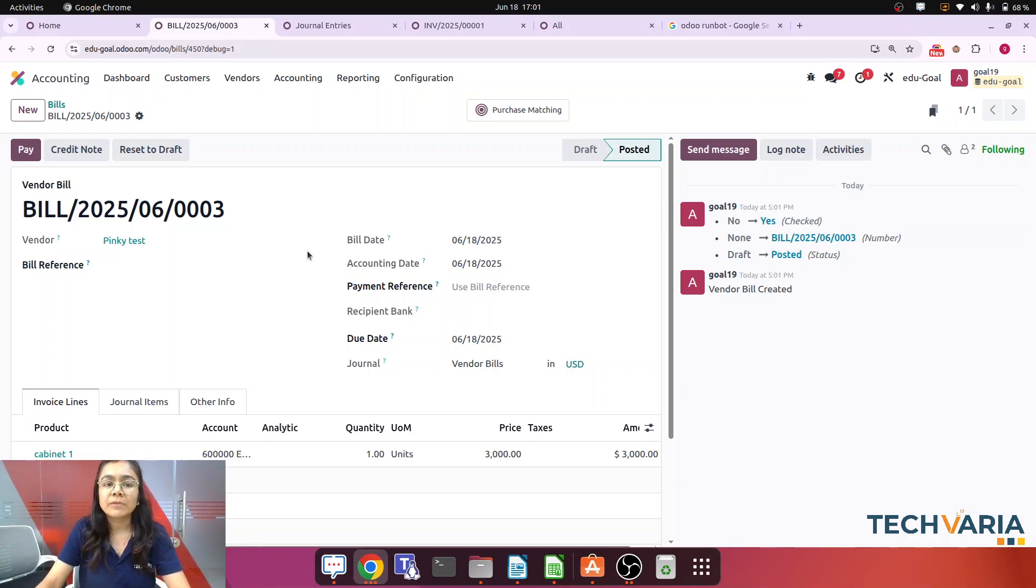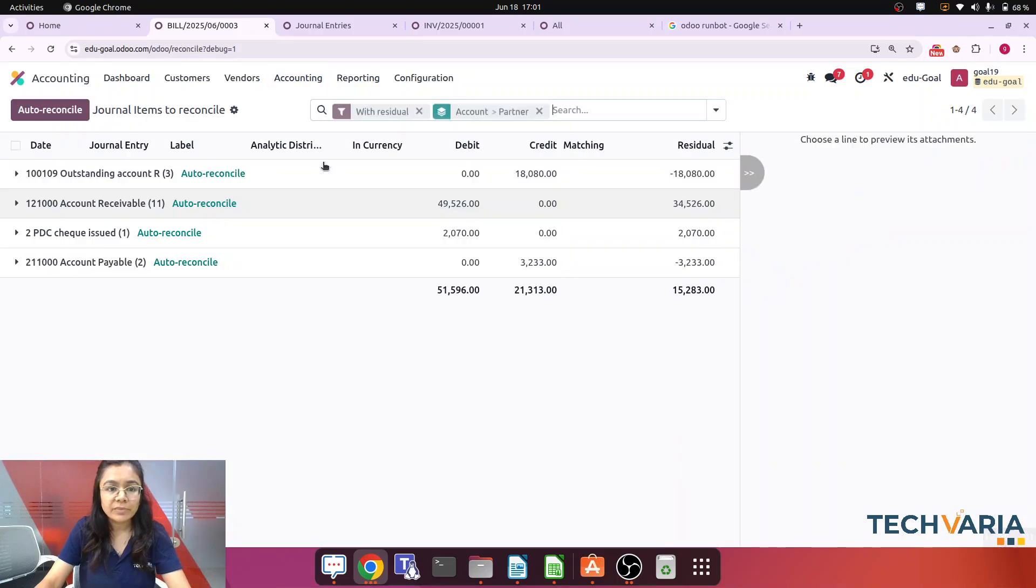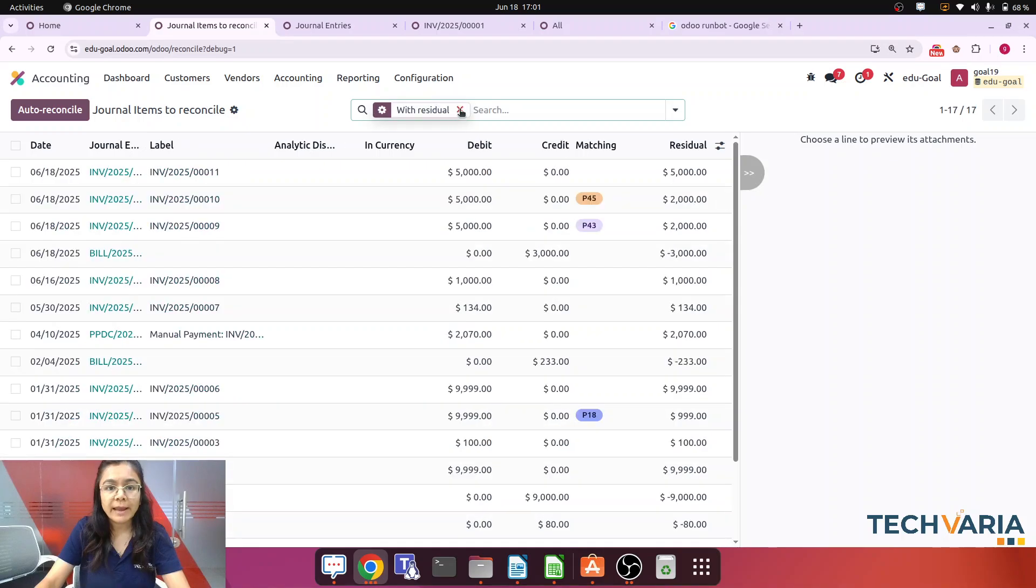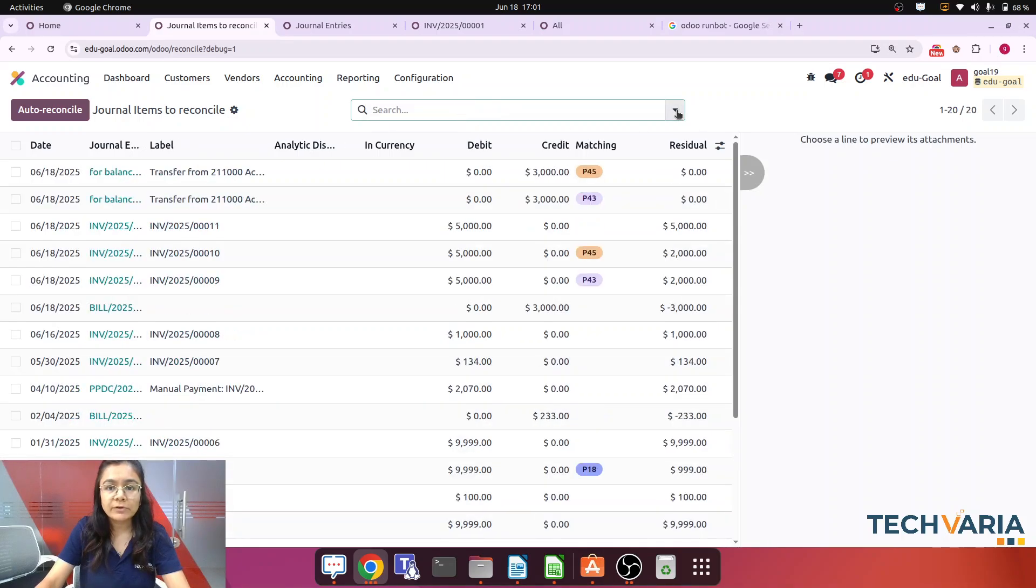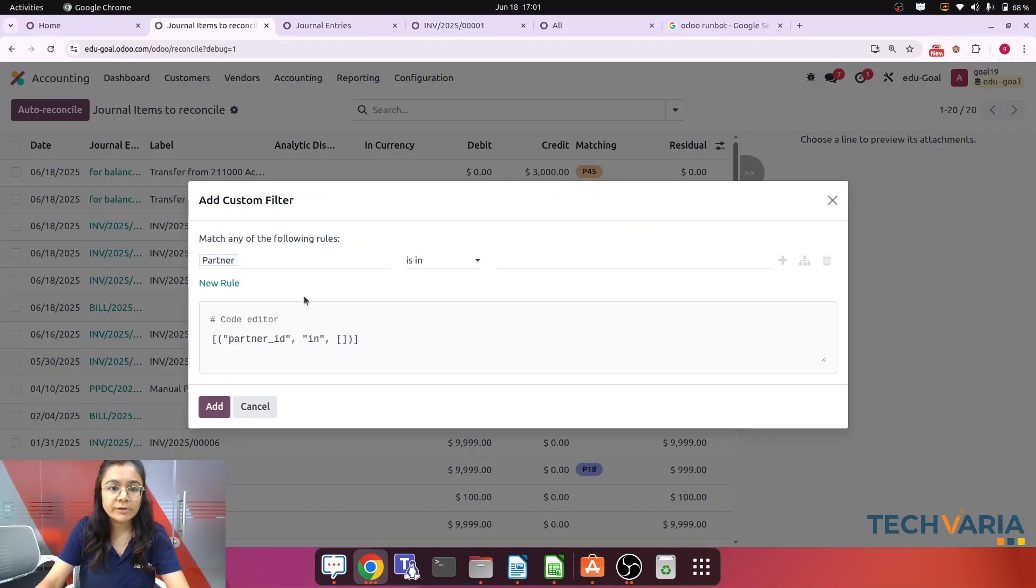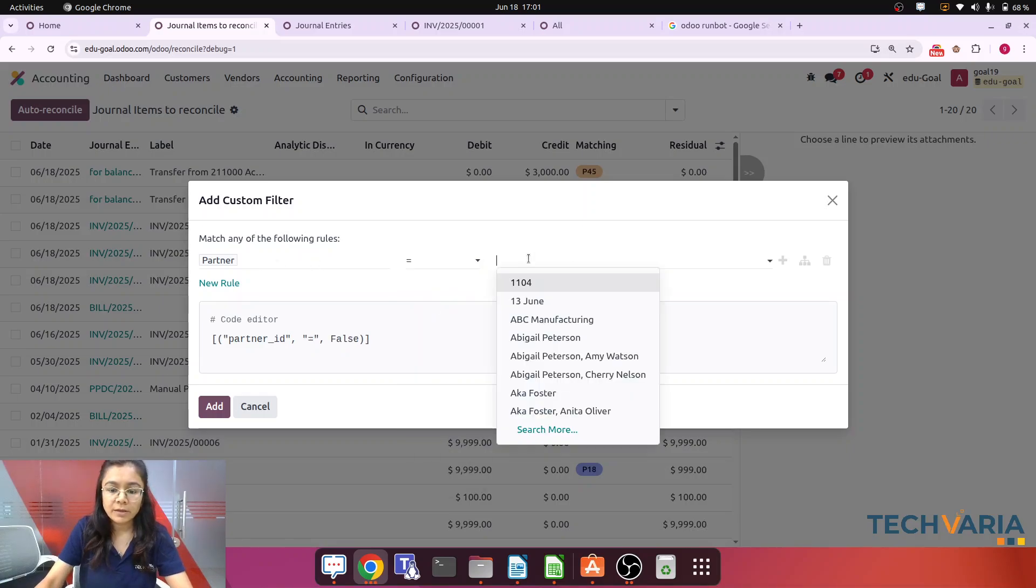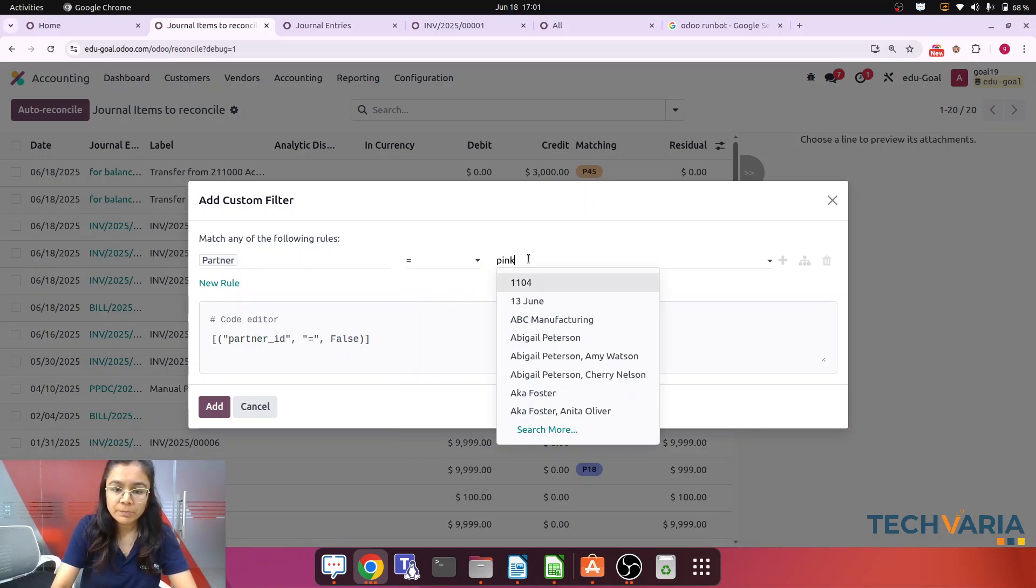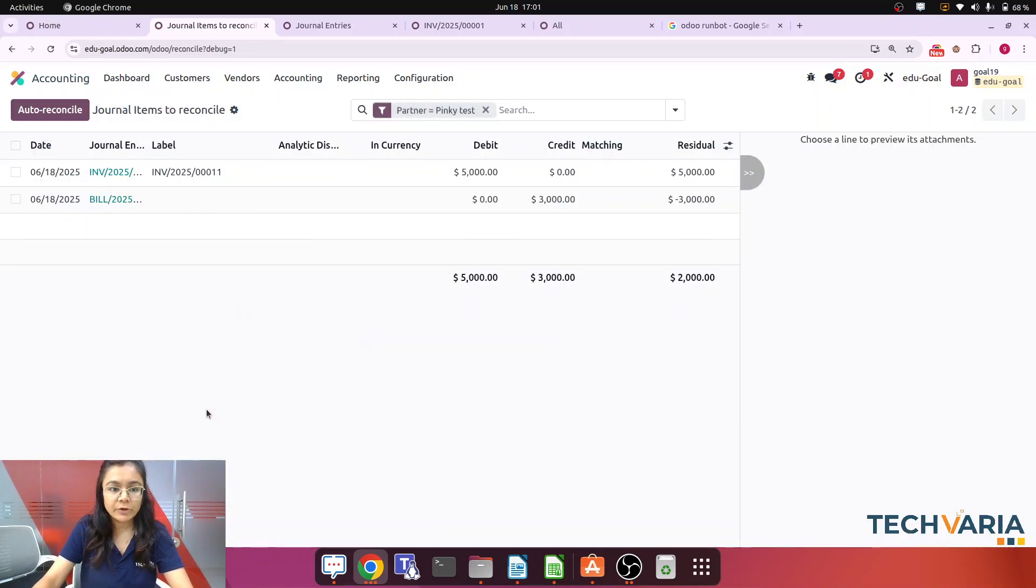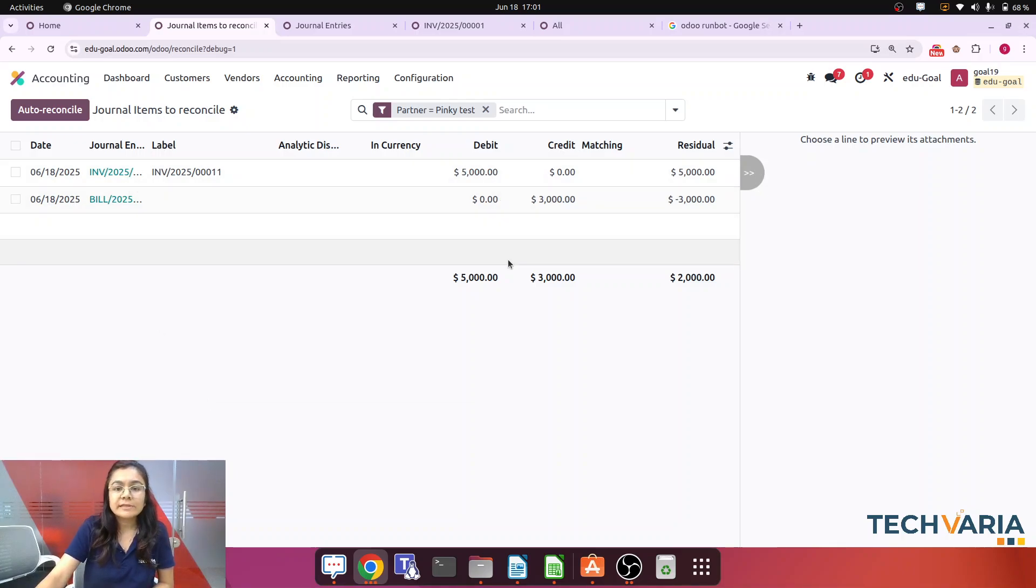Now most important step - how we can do the reconciliation. For that we have to go to the accounting. In accounting you can see the reconciliation is there. Now here you can see everything in one page, but let me make it more clear by adding that filter. So I am just going to add that custom filter with the partner is Pinky. Now let me click on that add.